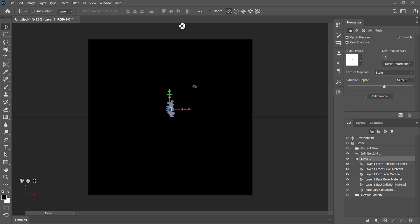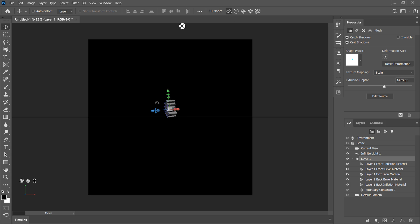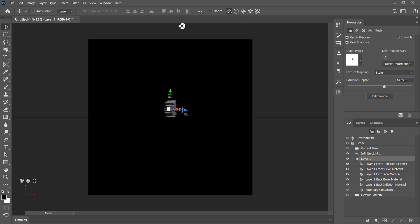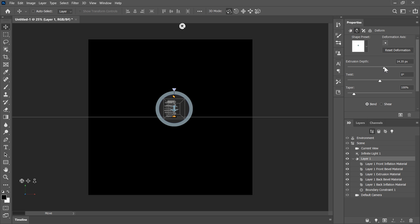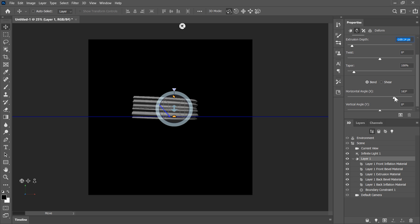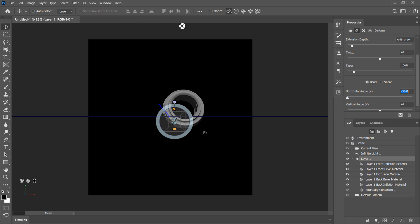As expected, Photoshop extrudes the shape into a standard extrusion object. Notice the tool options for the Move tool — select the first one to rotate the 3D object. In the 3D panel, select Layer 1 which is our 3D model, then go to the Properties panel and navigate to the second tab: the Deform feature. Here you have the Extrusion Depth option to extrude back and forth — let's make it longer. Scrolling down to the Bend option, use the Horizontal Angle slider to bend the object left to right; let's set it all the way to minus 360 degrees.